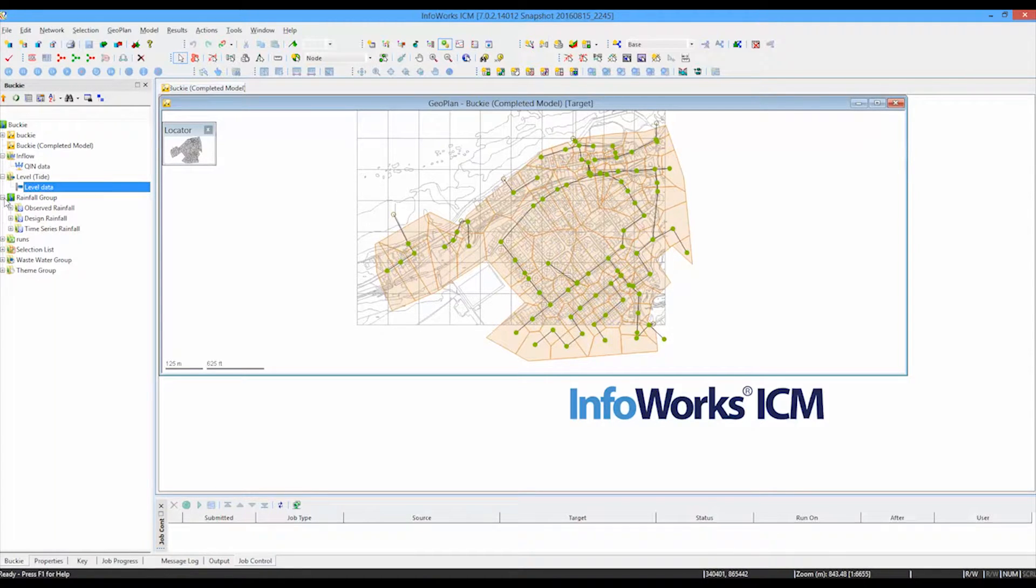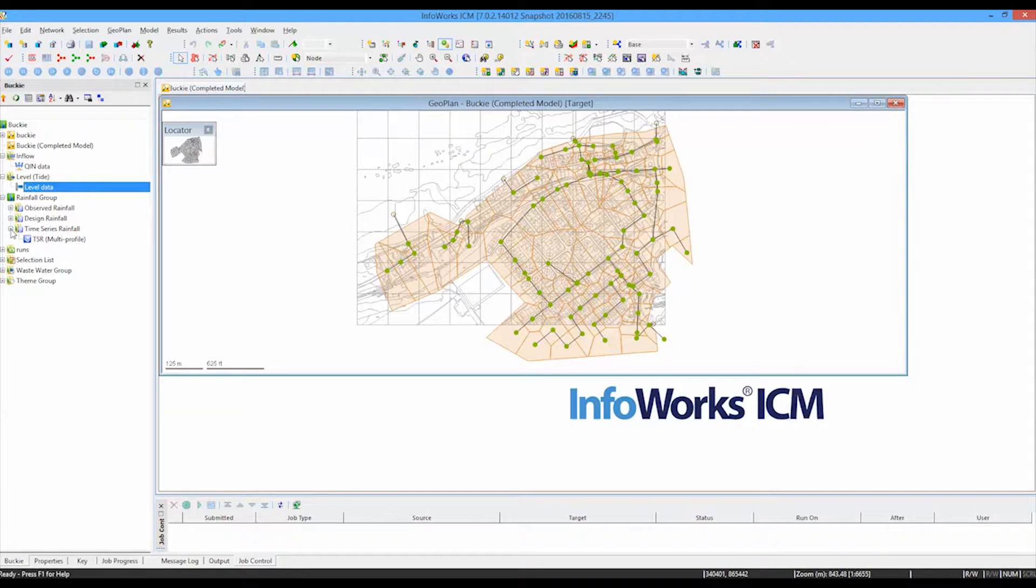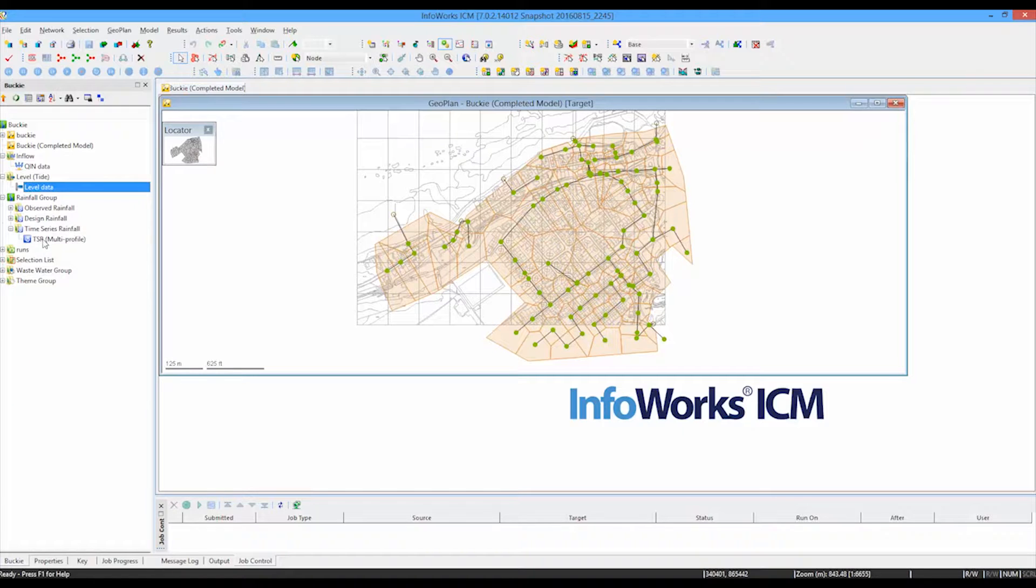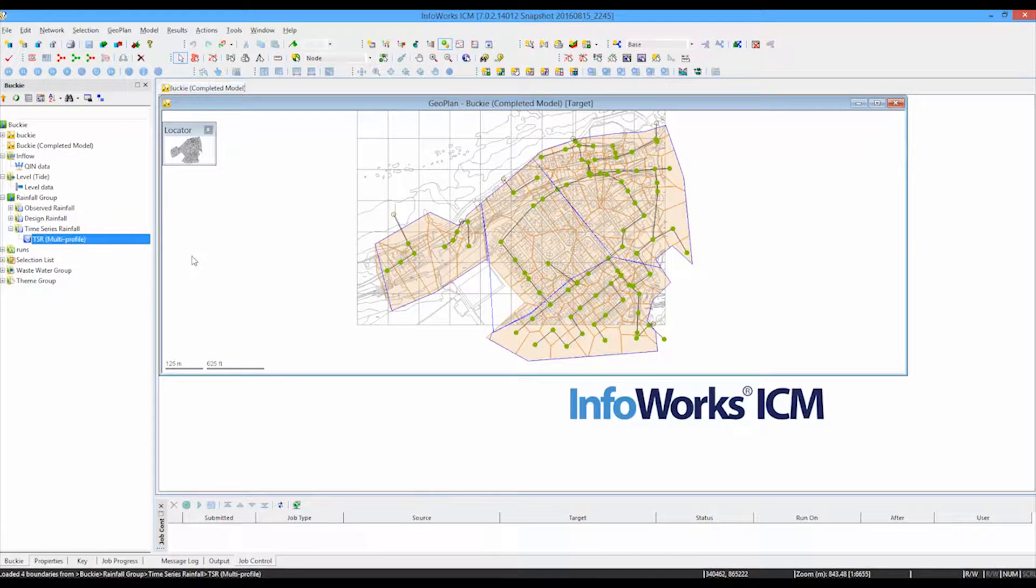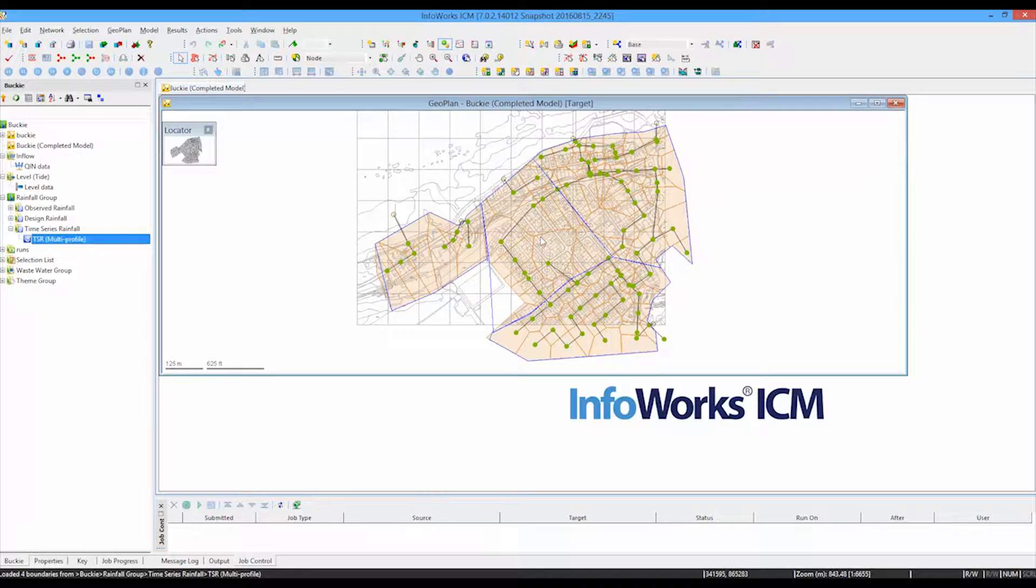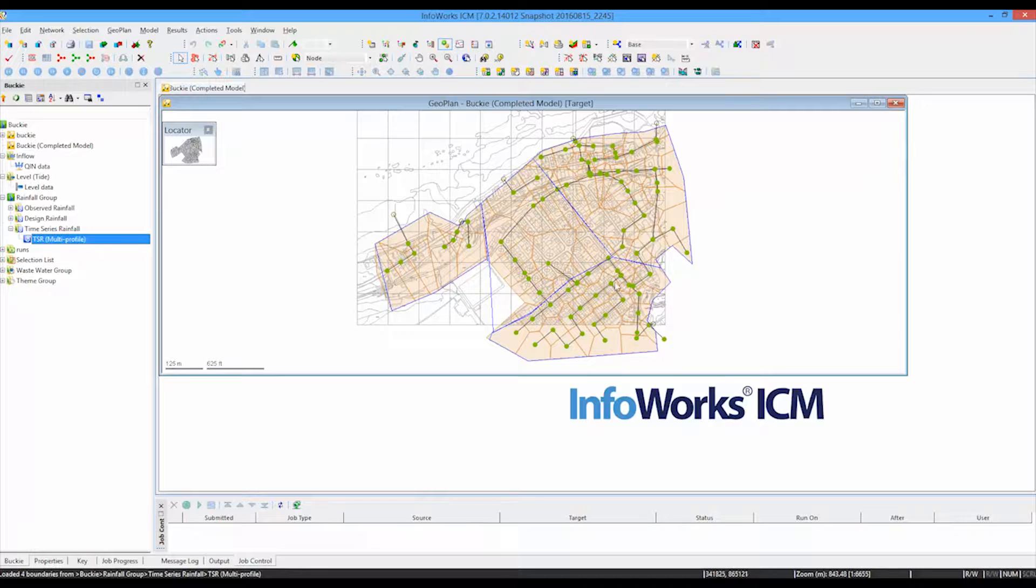On top of that, we then have time series data, and there are a number of time series sources in this particular case, but we particularly have time series data that is spread over four different areas of the catchment. So we have a rain gauge here, a rain gauge here, a rain gauge here, and finally a rain gauge about here, and those are applying to the catchments covered in those particular boundaries.